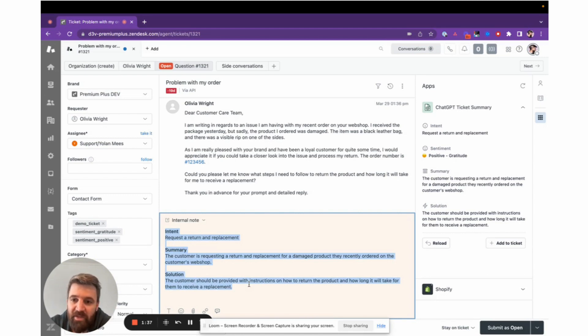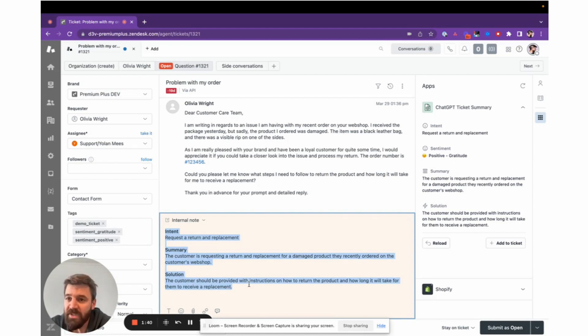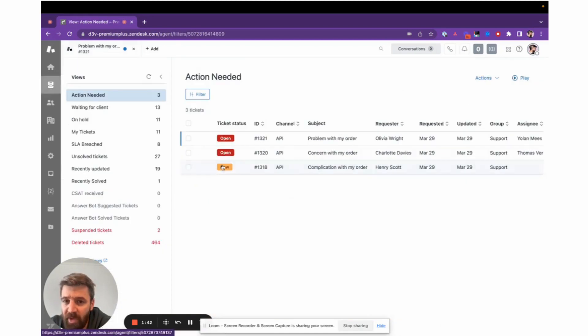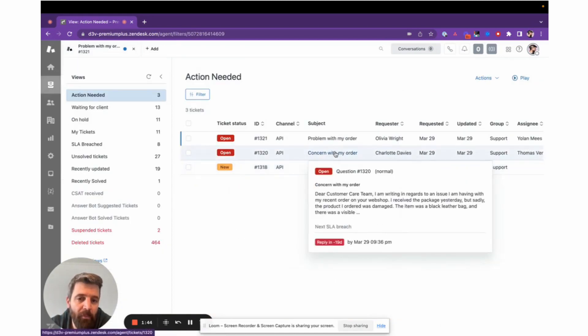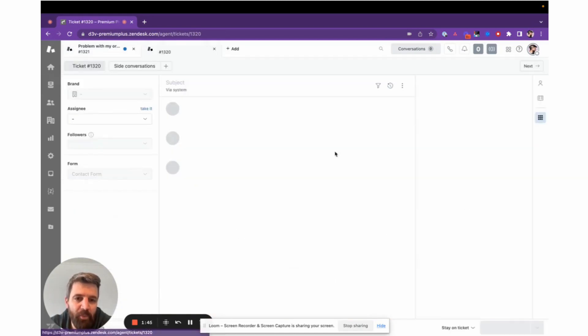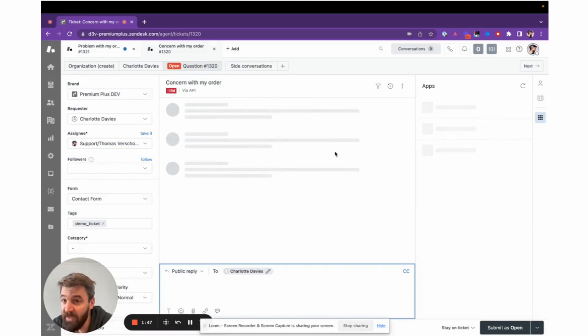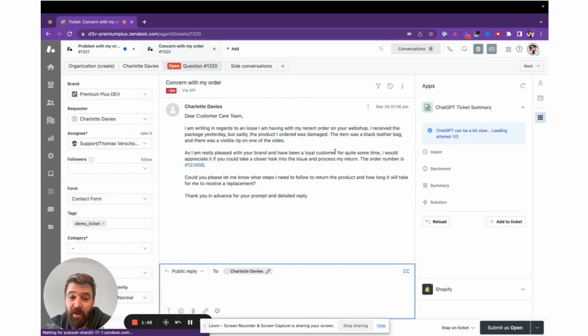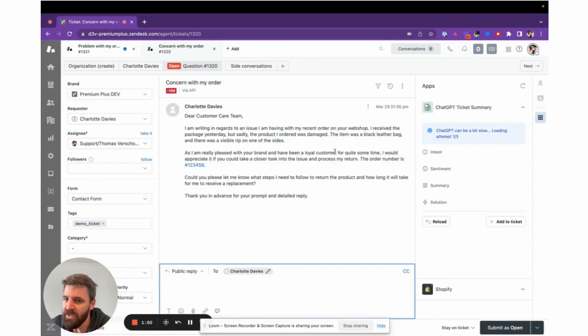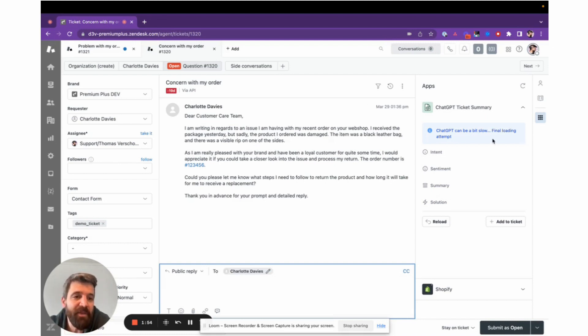This means we use the API to pull in the data. It runs natively inside your Zendesk environment and we go directly to the API, so there's no external caching or server involved. That also means if the API is slow on the ChatGPT side...